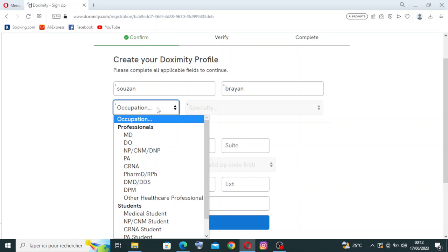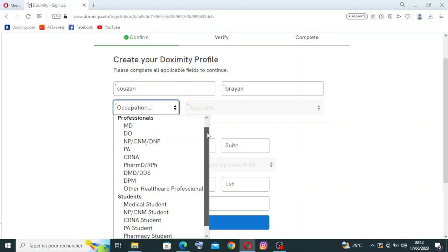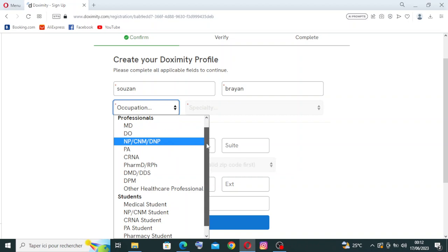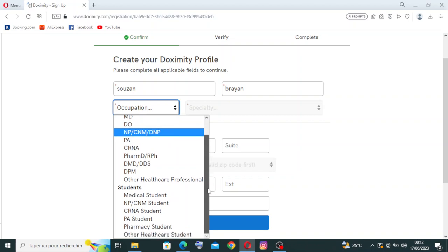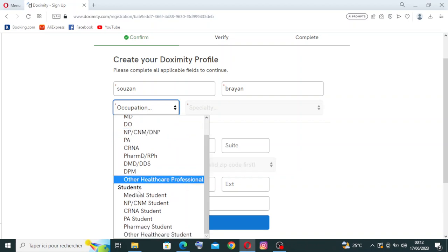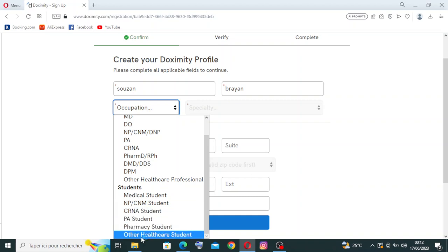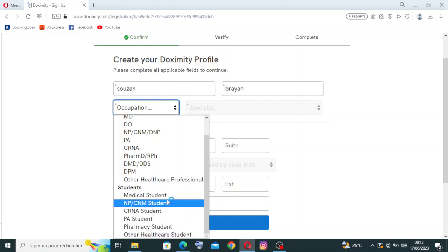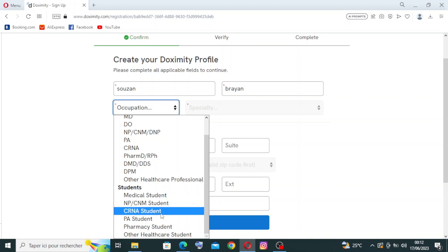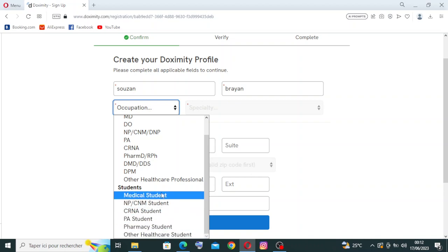For the occupation, we need just to select. We have this for the professionals and also, if you are a student, you have this here. Are you a medical student, the NP or the PA student, the CRNA student or someone from this. Let's just click on medical student.